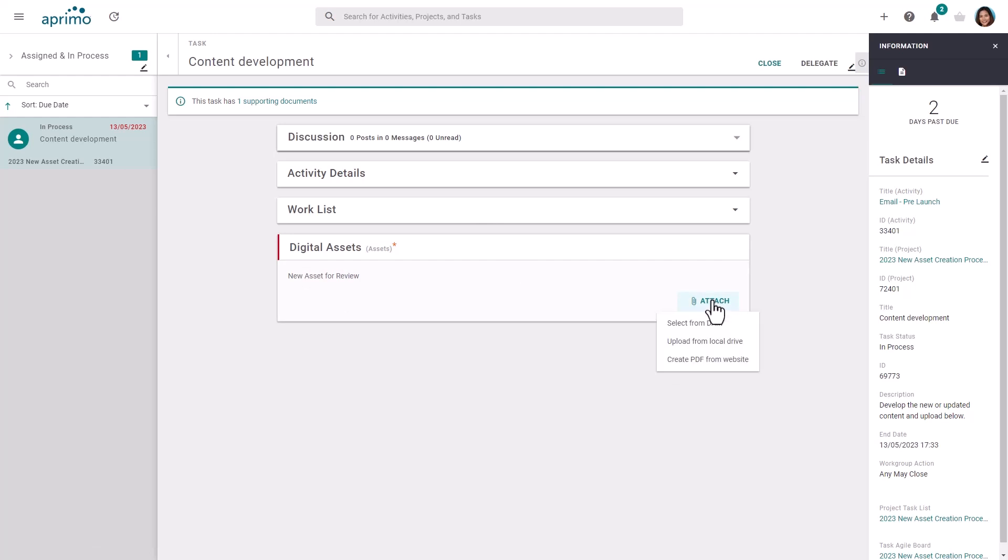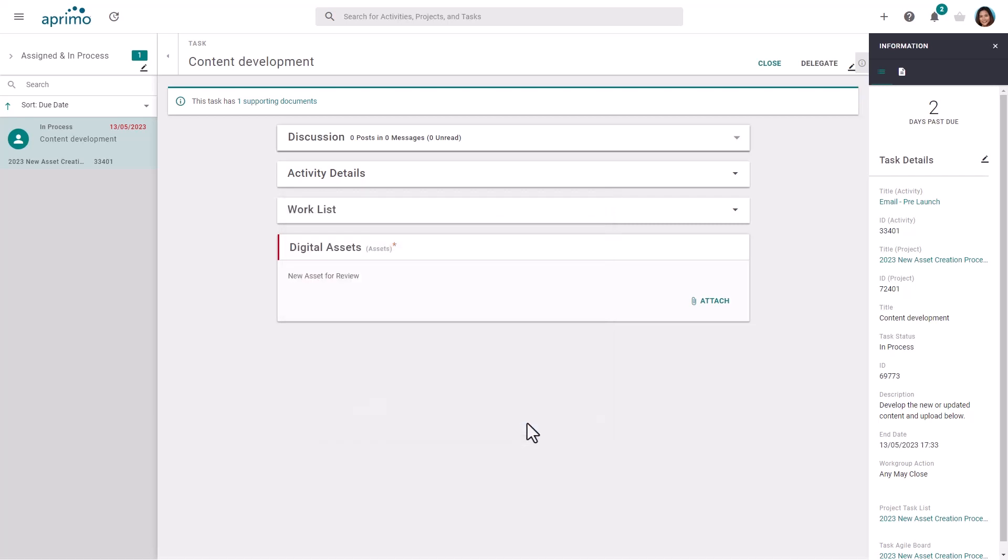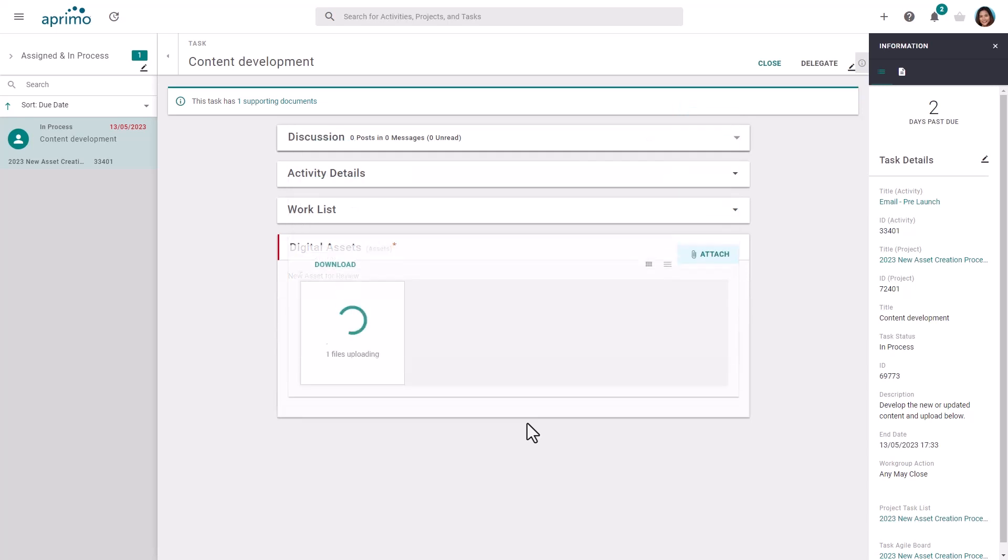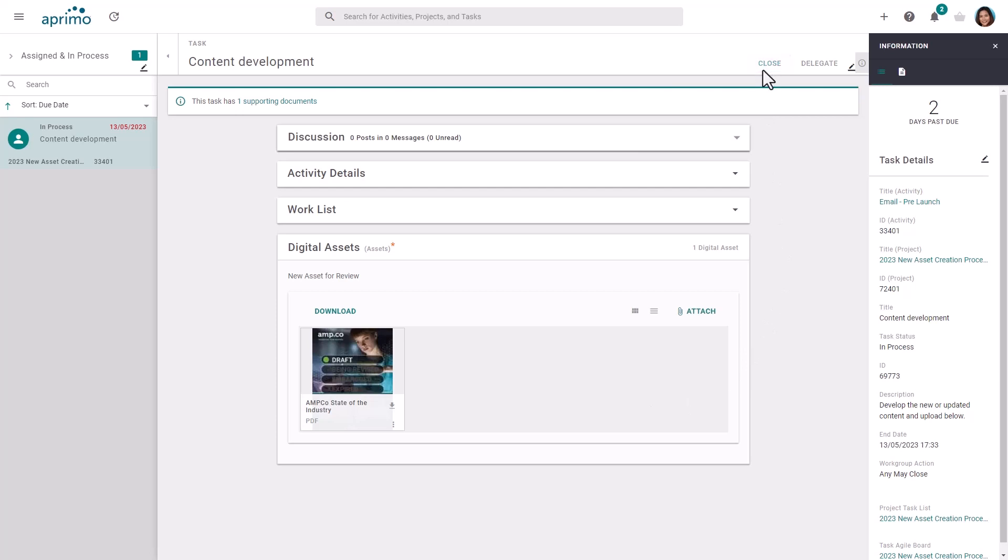This task provides the user with all the information they require to complete the task. The task involves developing and uploading new content for the activity. Now the content is uploaded, let's complete the task, and the project will automatically continue.